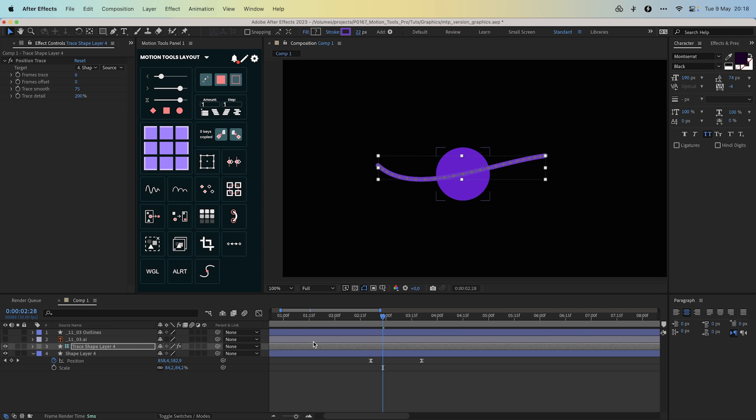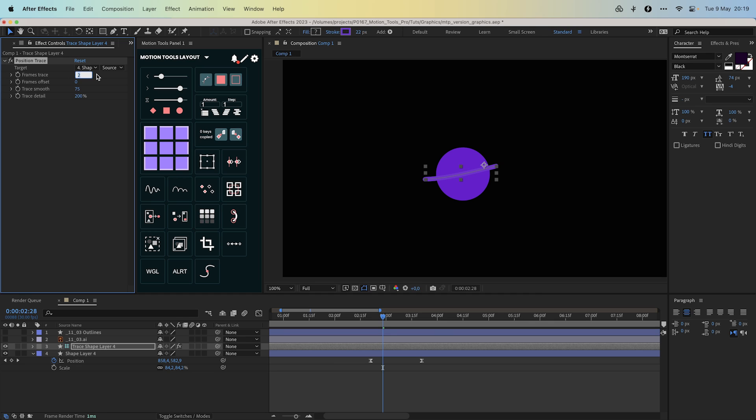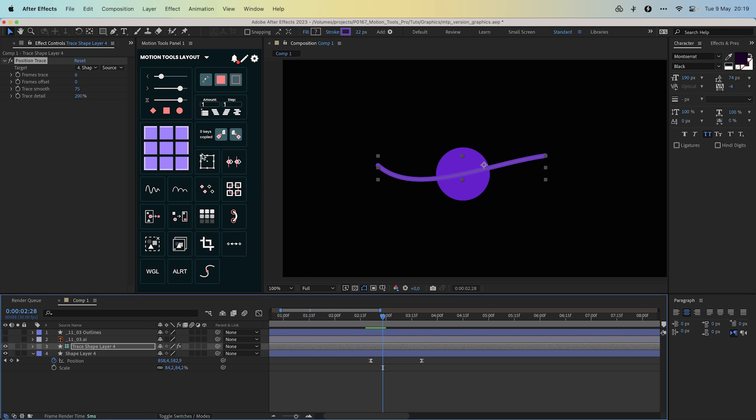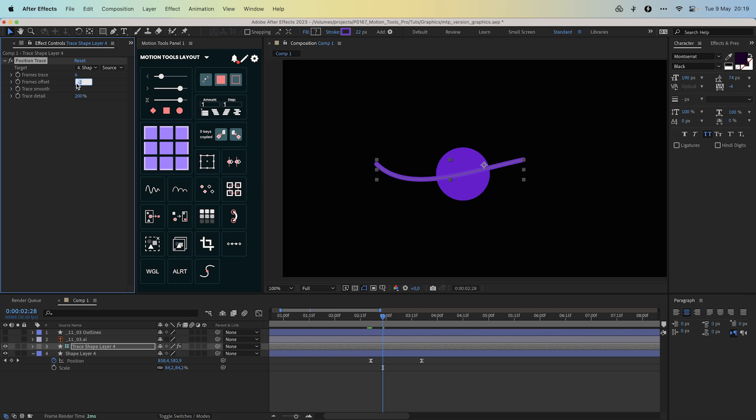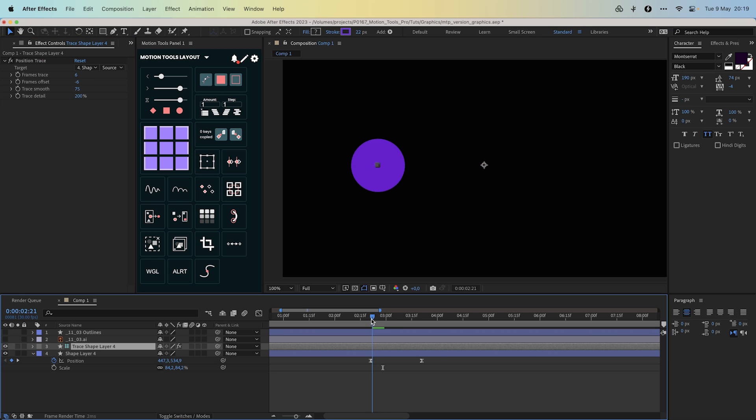Choose the layer from which the movement will be taken. Frame trace indicates how many frames the movement will be displayed before and after the current moment. Frames offset shifts the start of tracing. For example, to see the trace only after the start of the movement, subtract the same number of frames as set in the frame trace.